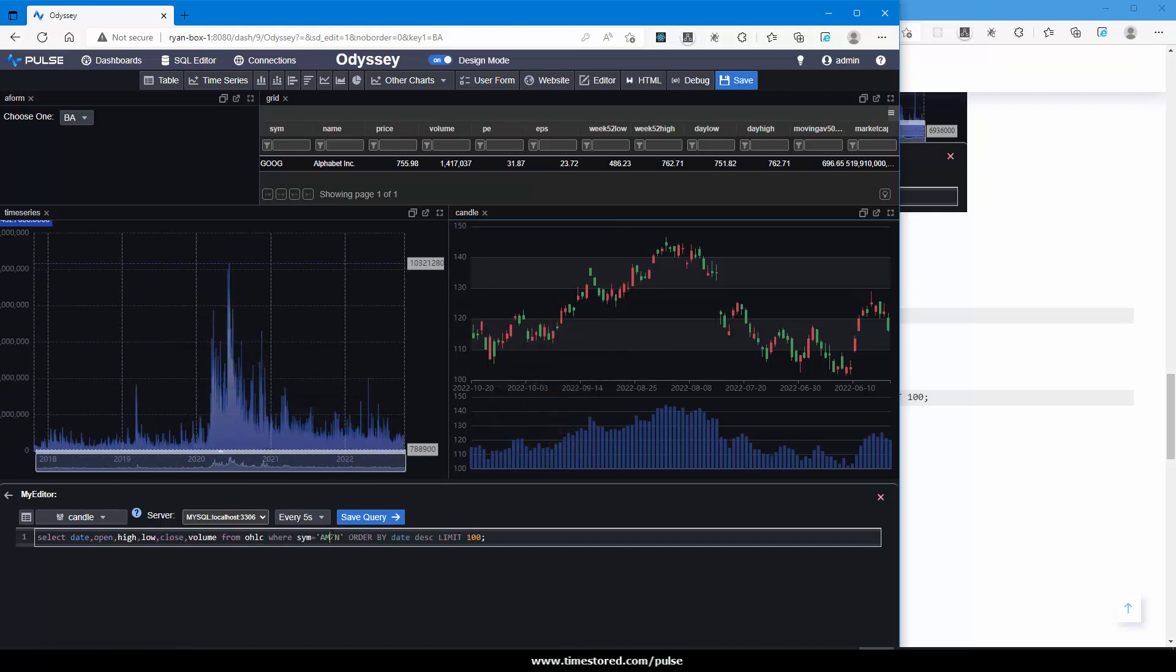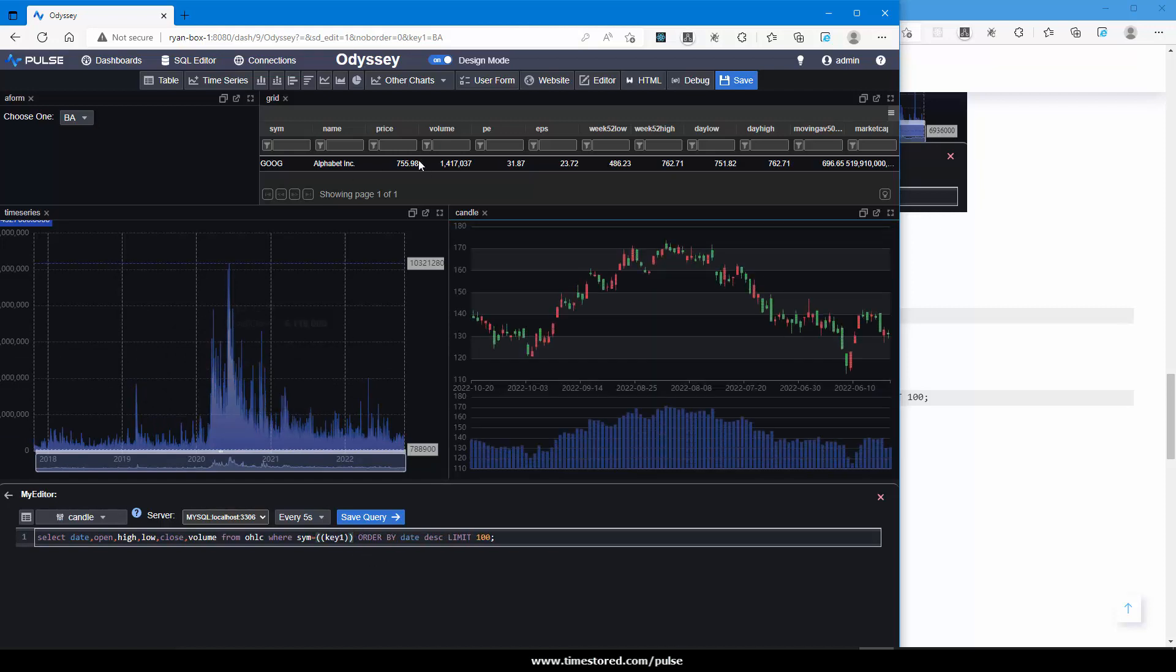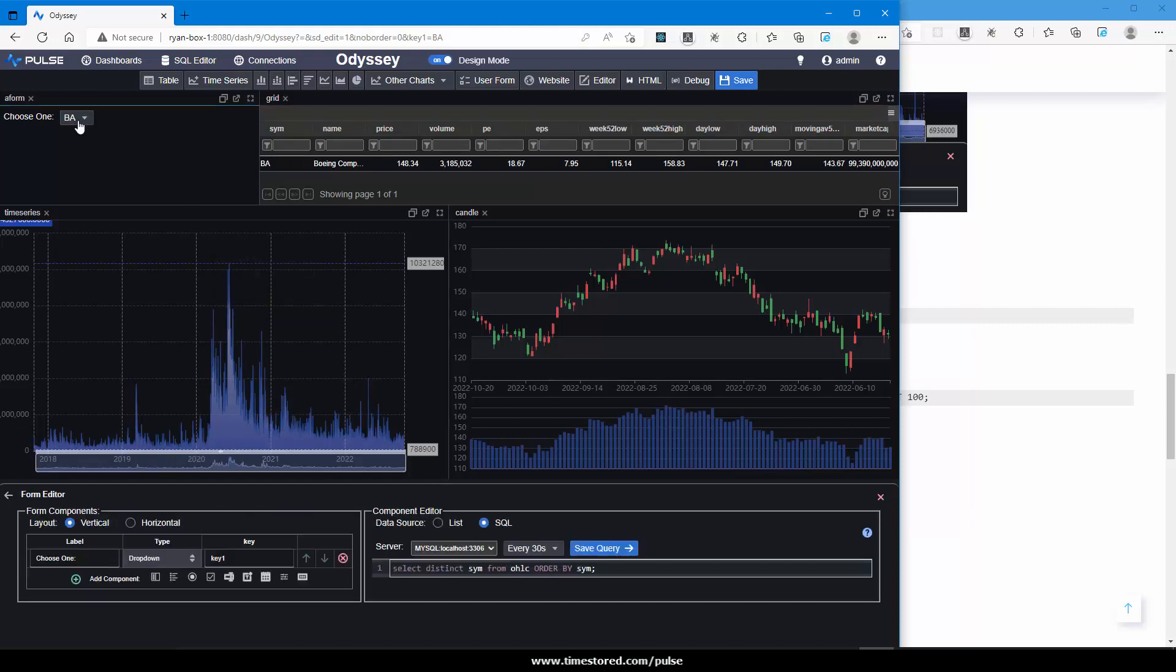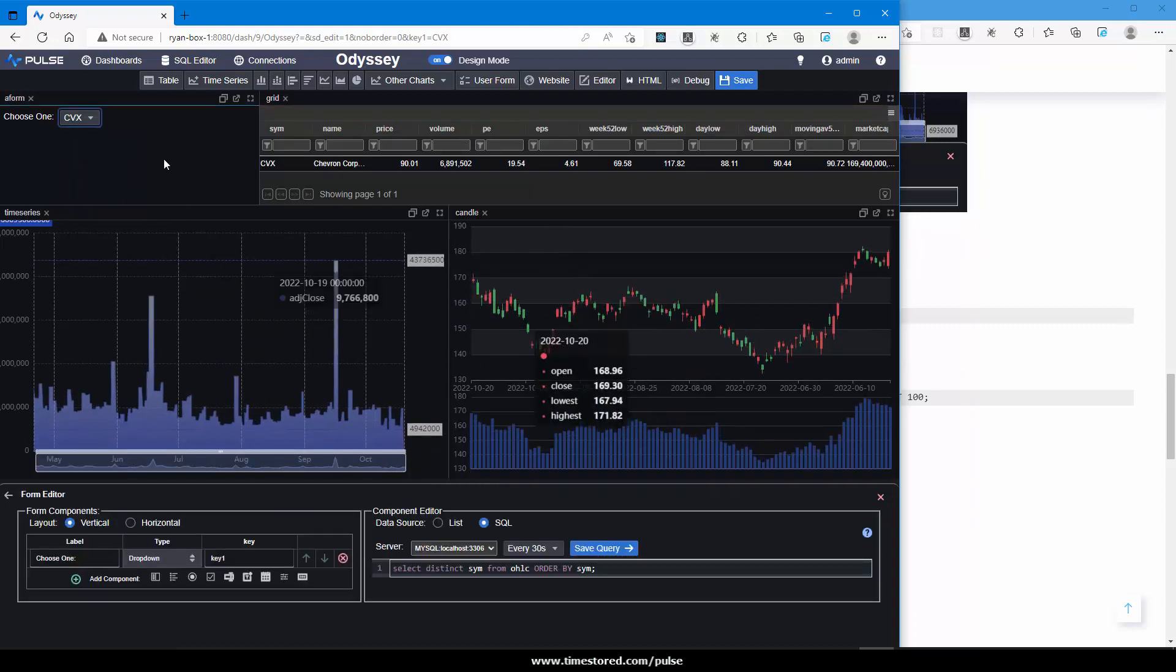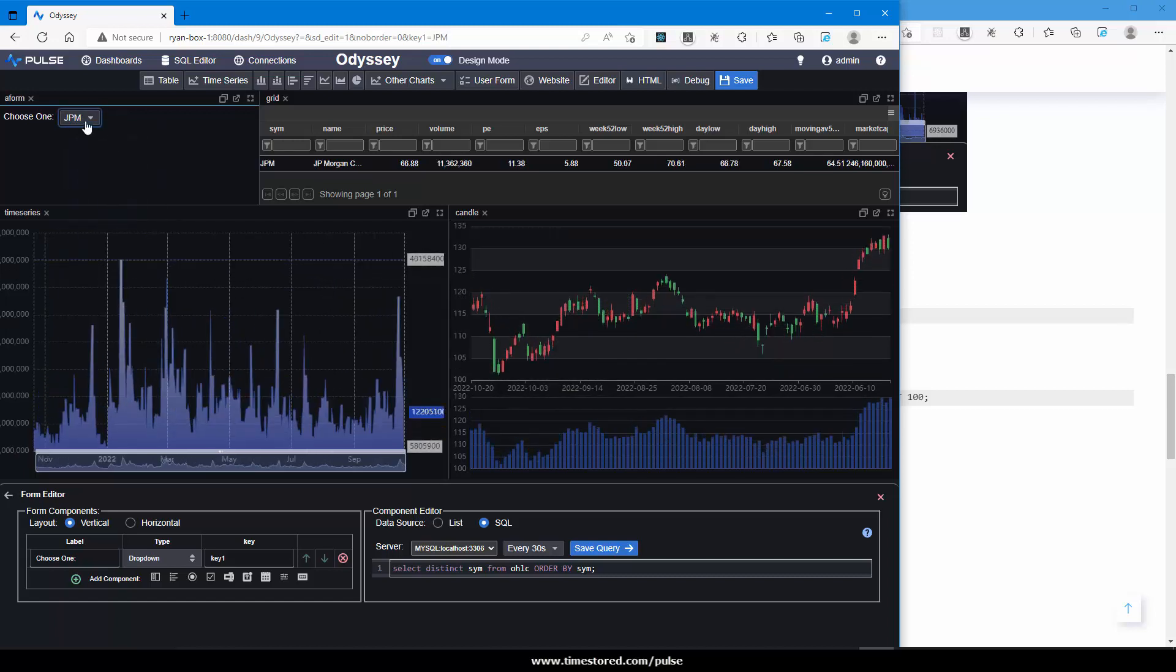I'll do it for the candlestick. Again, double parenthesis. And lastly for the table. Now when I select one of the stocks, the rest of the charts and tables get updated by using that variable.